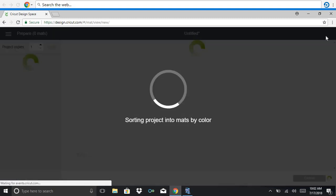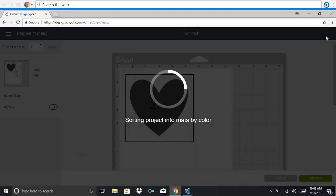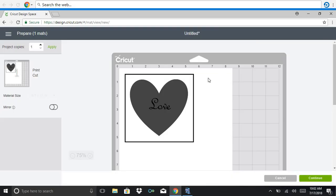And then so when I went to make it the mat changed because this is now printing cut and so it has the registration mark around it and then it will print as one image.